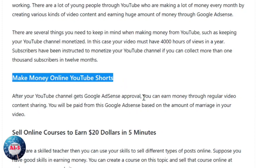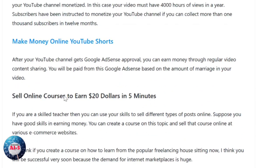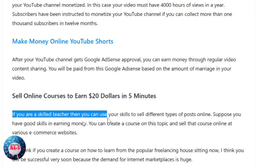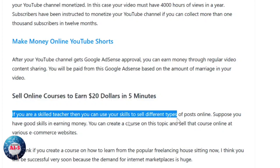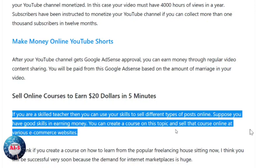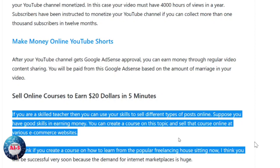You can also earn money from YouTube Shorts and you don't need to have a monetized channel for this purpose. At number five, I'll be talking about selling online courses to earn $20. If you are a skilled teacher, you can use your skills to sell different types of courses online. You can create a course on a topic you're knowledgeable about and sell that course at various ecommerce websites, as the demand for internet marketplace skills is huge.